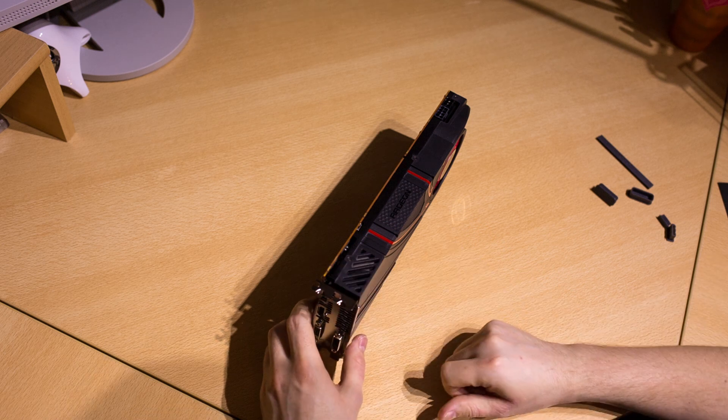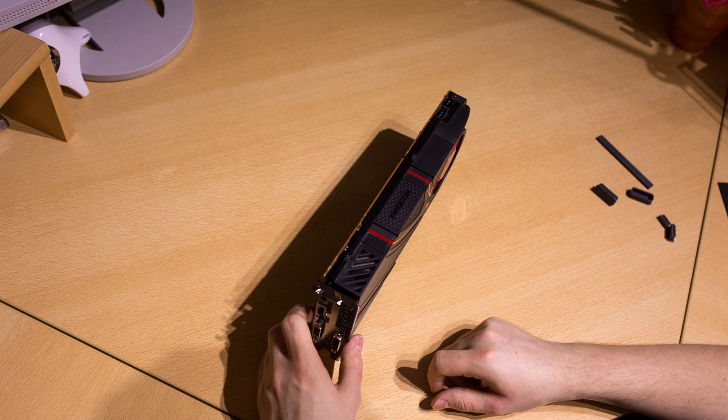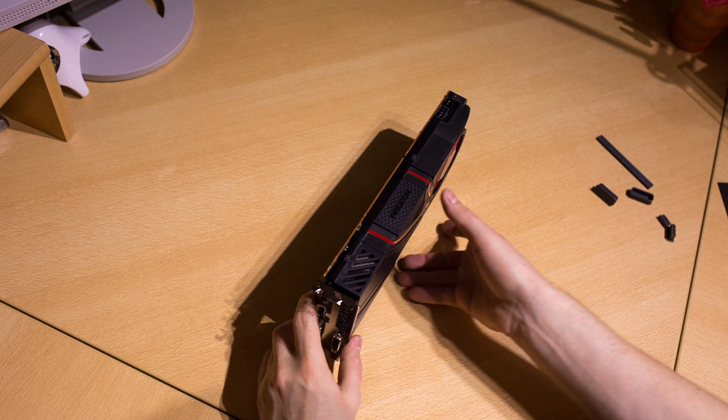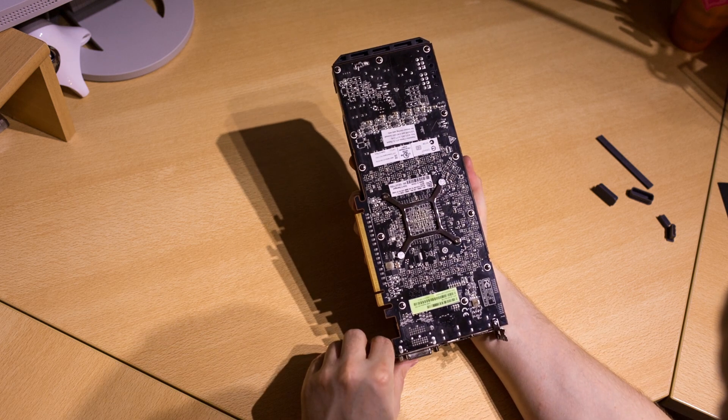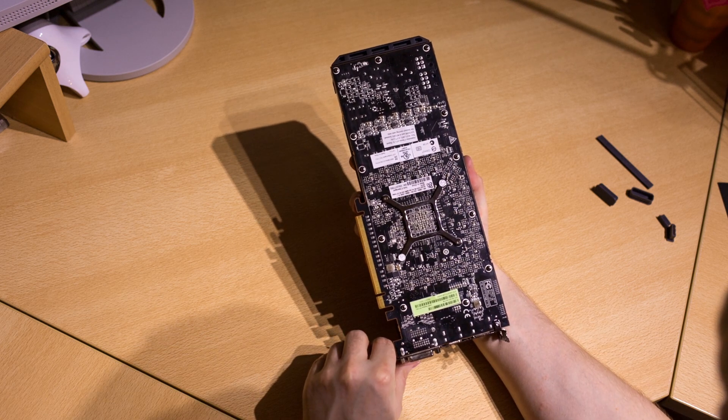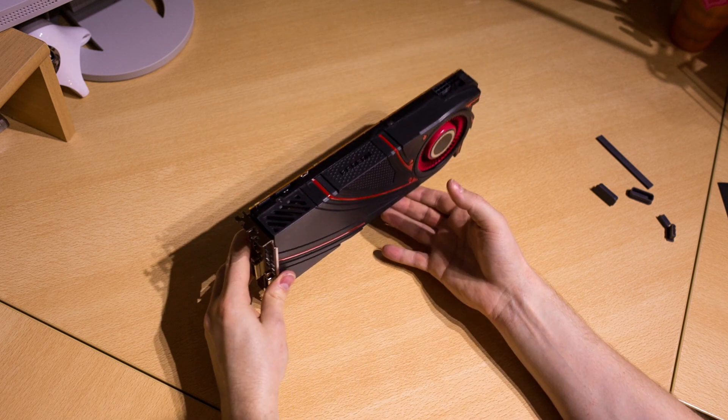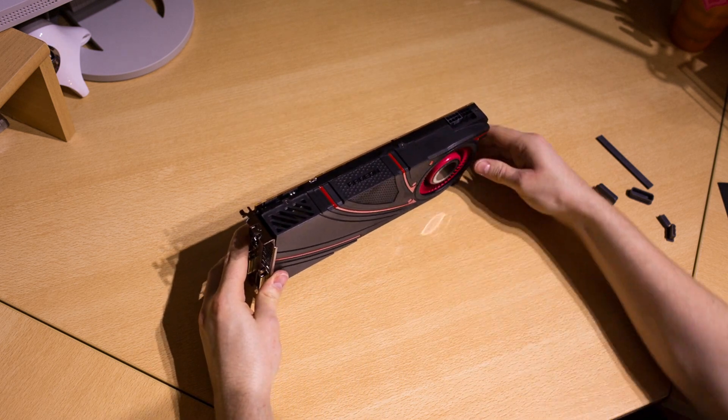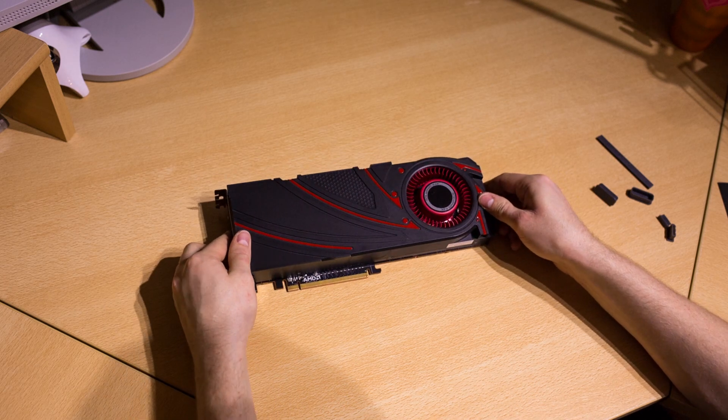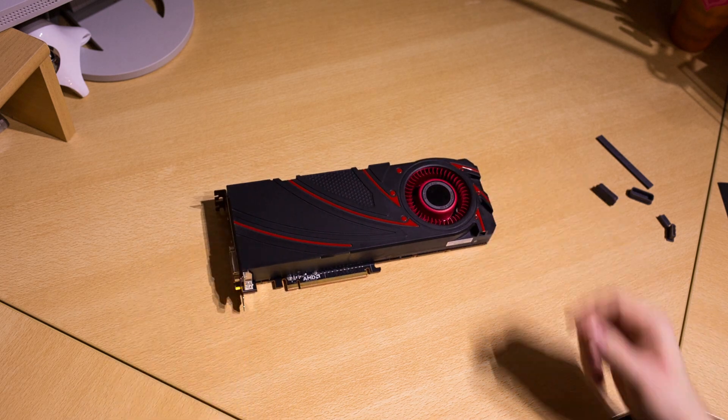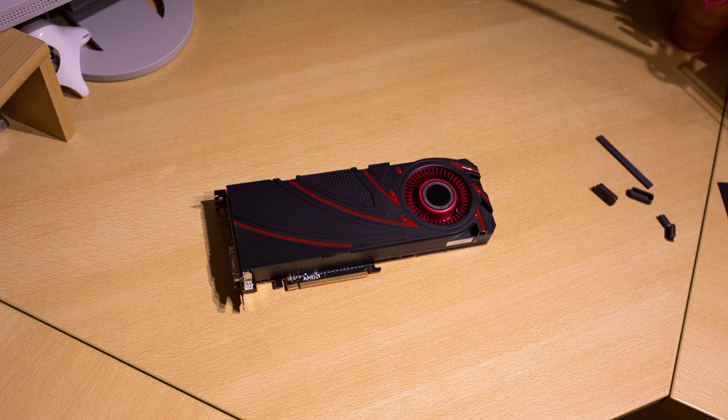There are no CrossFire connectors anymore as they are now through the PCI Express bus, so this card will be CrossFire compatible without an external bridge. Thank you guys for watching. I hope you liked this video. Please like and subscribe and leave your comments below.